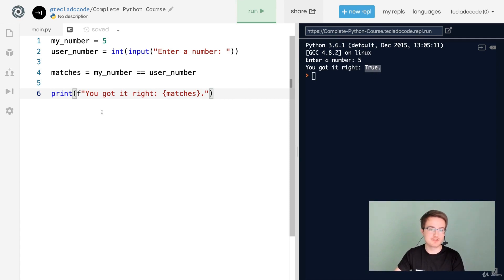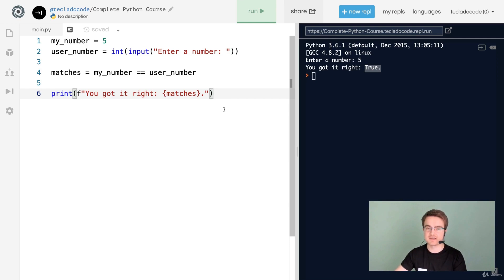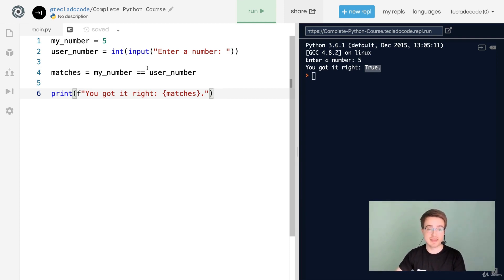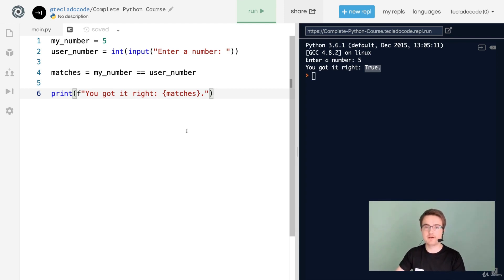If we run this and enter five, it says 'you got it right: True'. Later in the course we're going to learn how to say 'you got it right' or 'you got it wrong', but at the moment we need something called an if statement to do that. For now you have the ability to get information from the user, compare it to something you already have, and determine whether something is True or False.